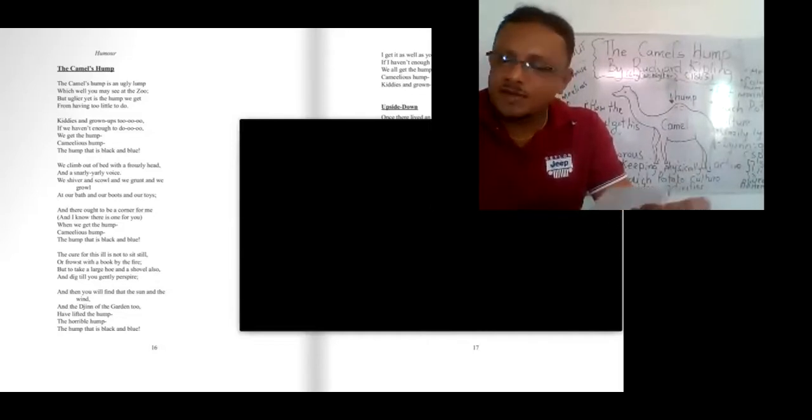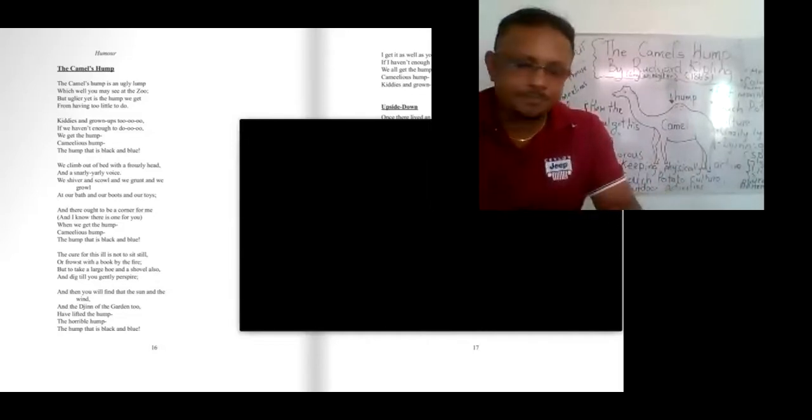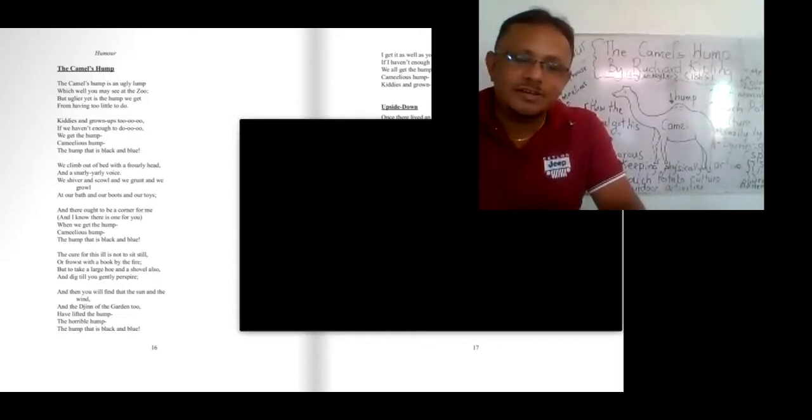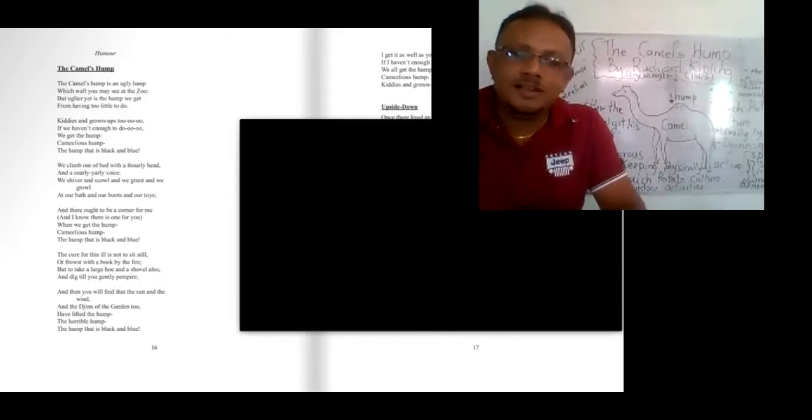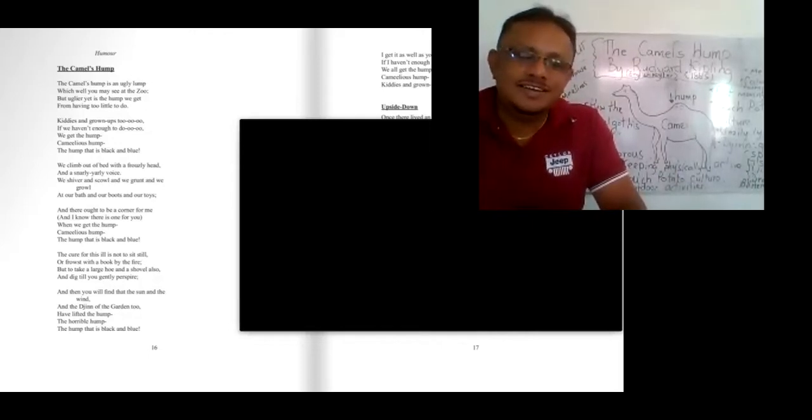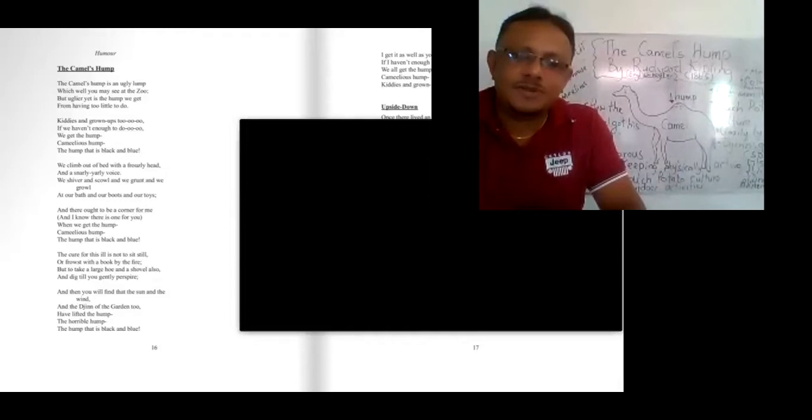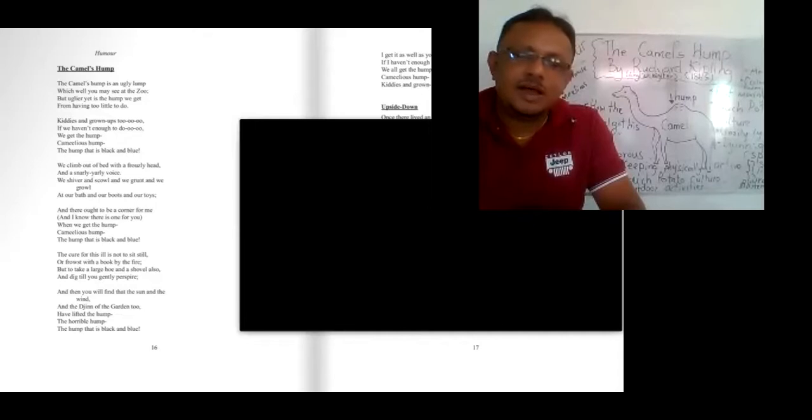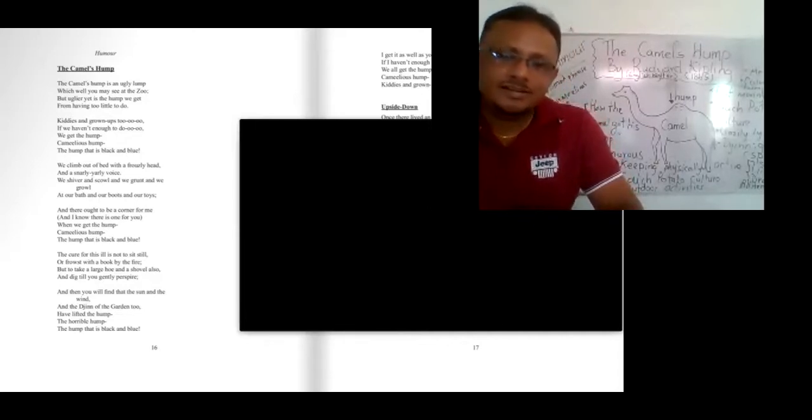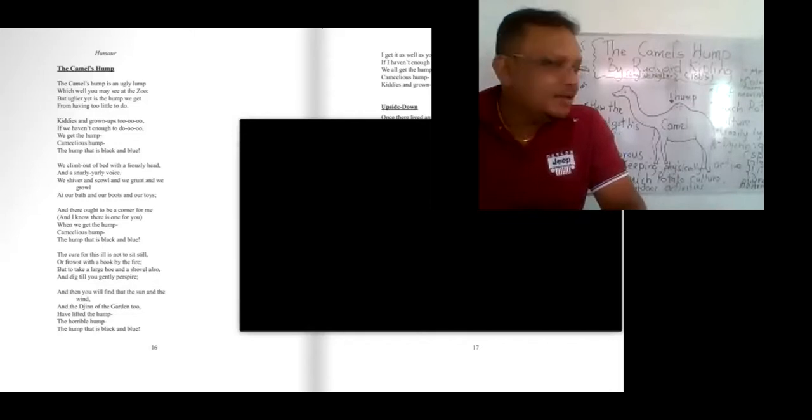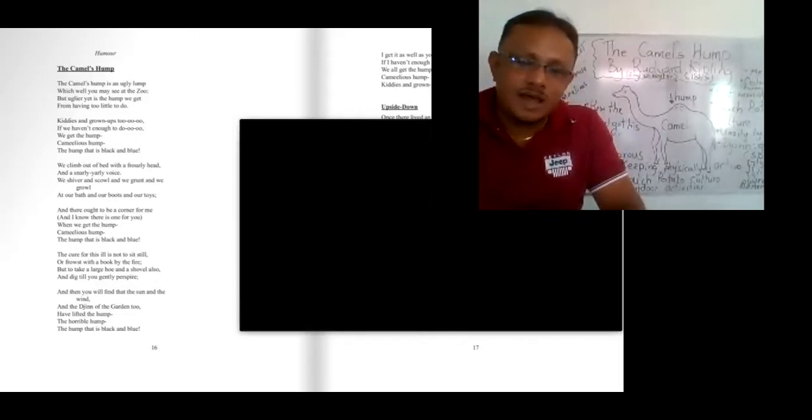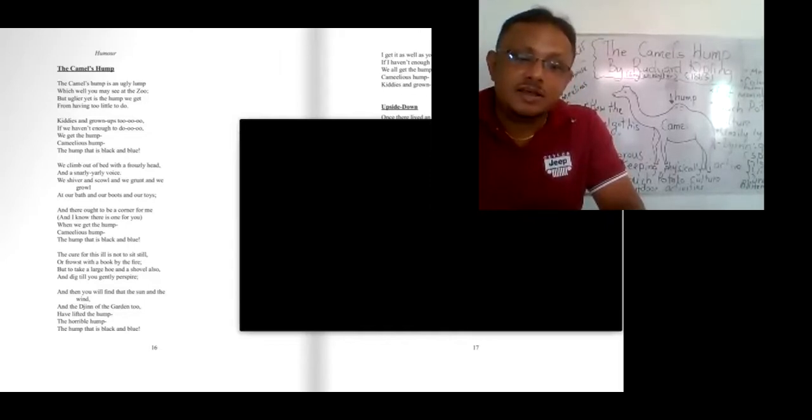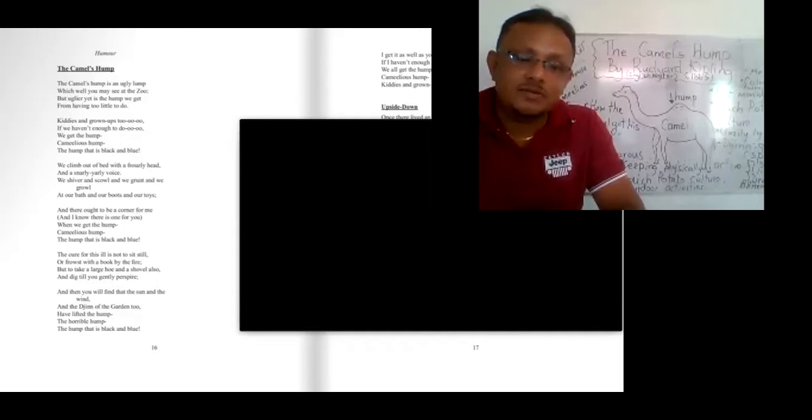When you look at the first stanza, the Camel's Hump is an ugly Hump. The writer here mentions that the Camel's Hump is very ugly, according to his presentation. We can see the Camel's Hump at the zoo. And the writer compares this concept with us, he coincides this concept with us. He says that uglier yet is the hump we get from having too little to do.